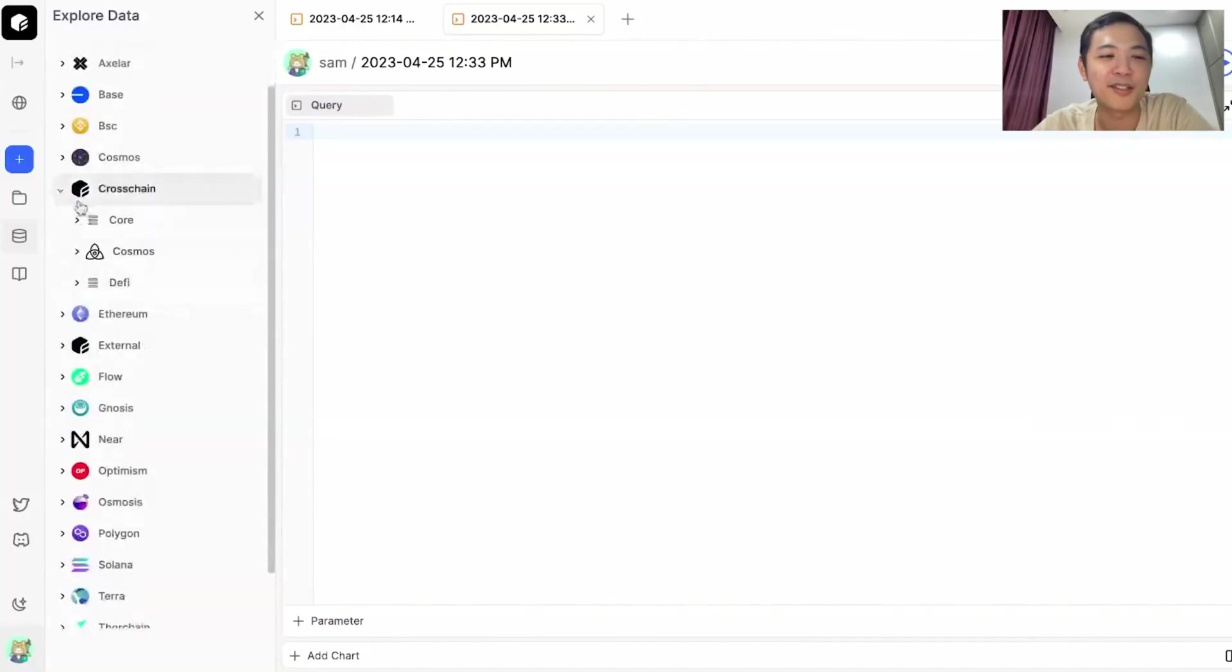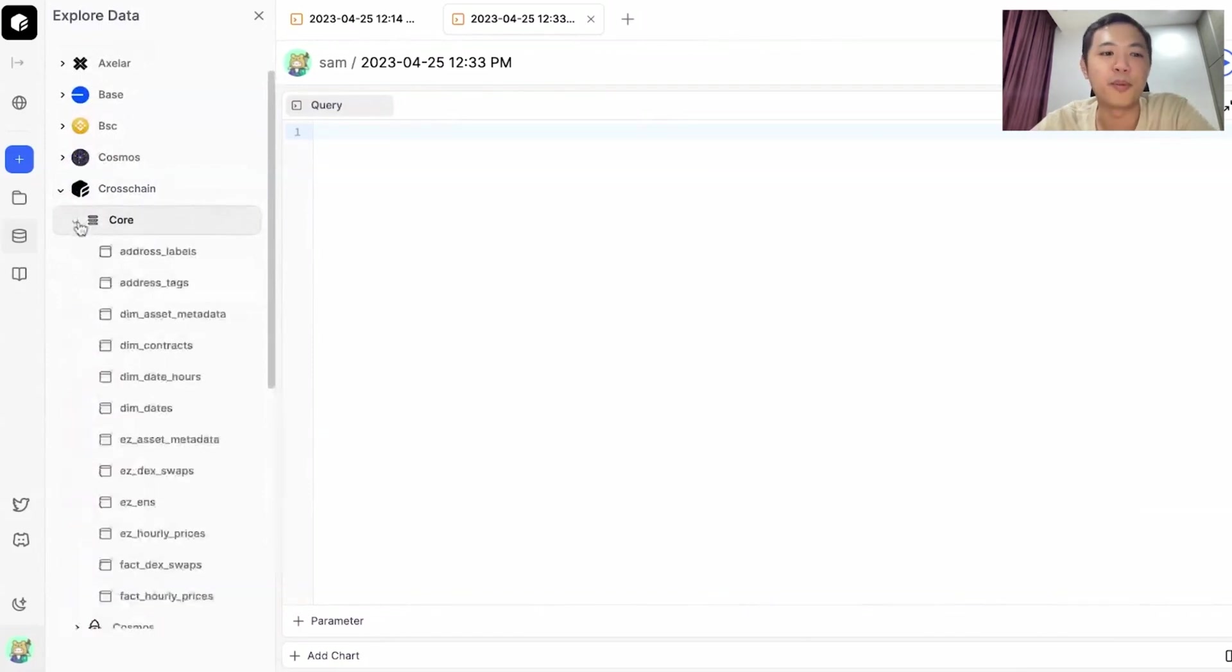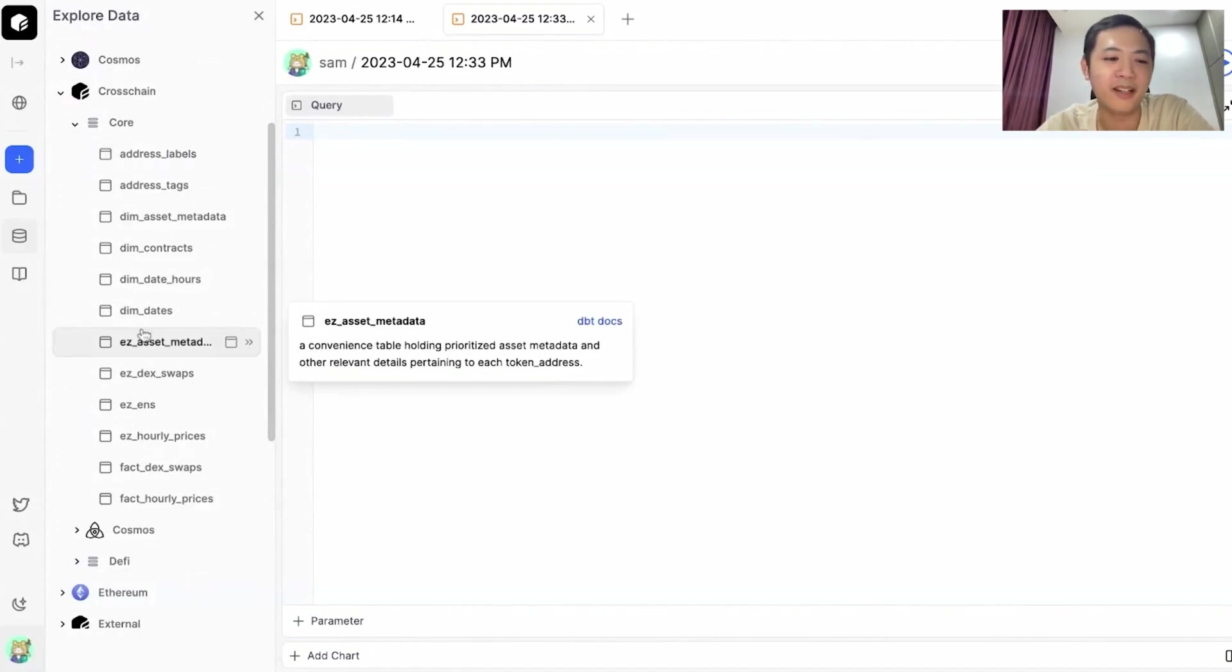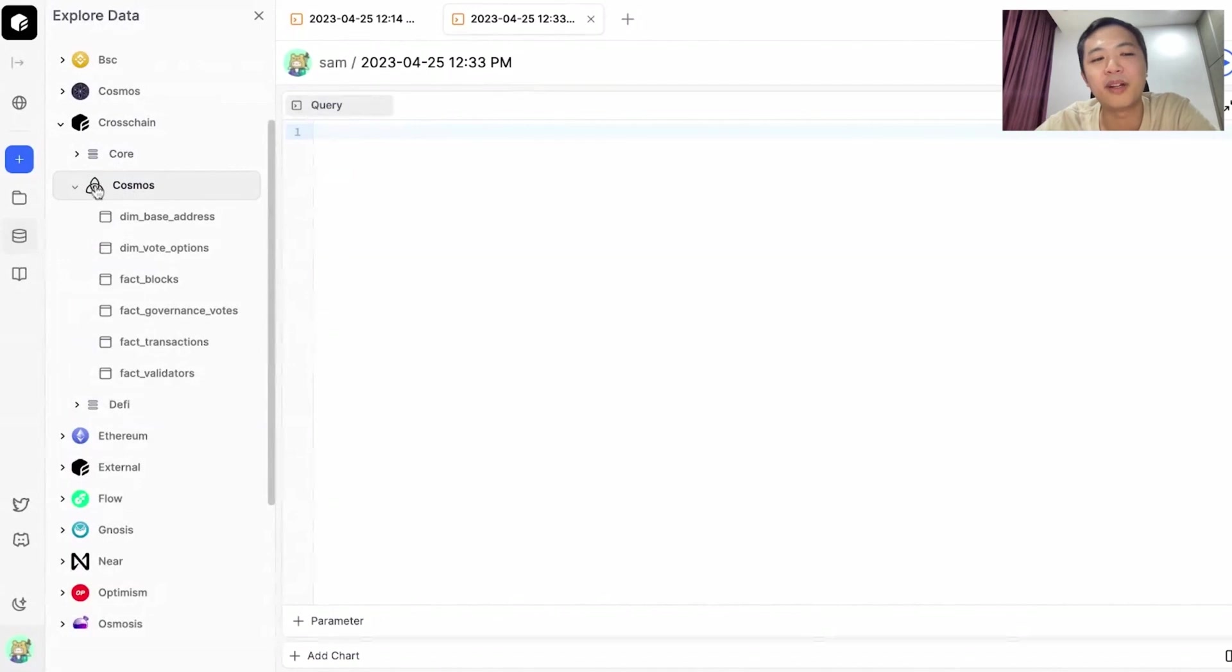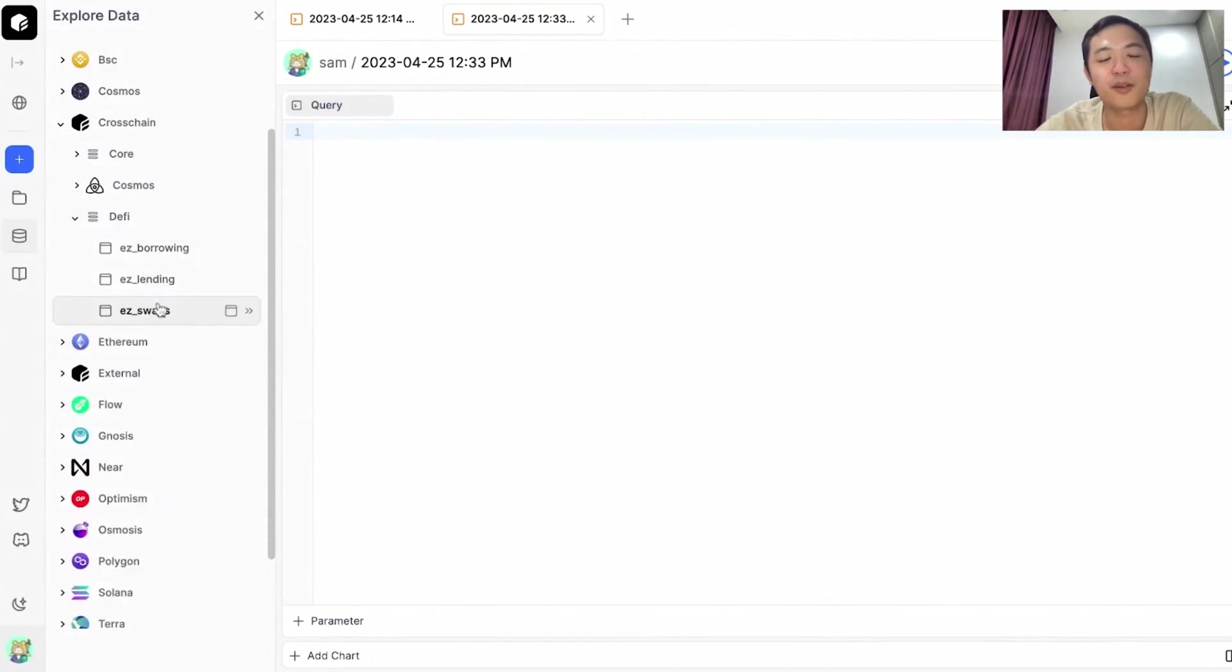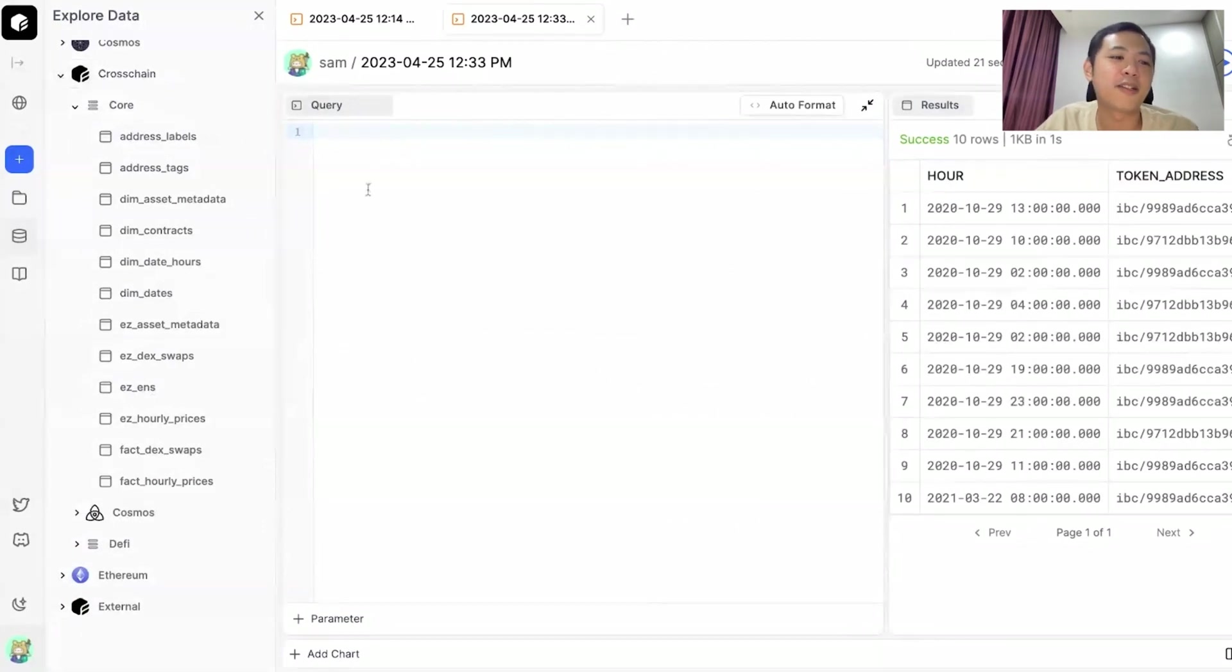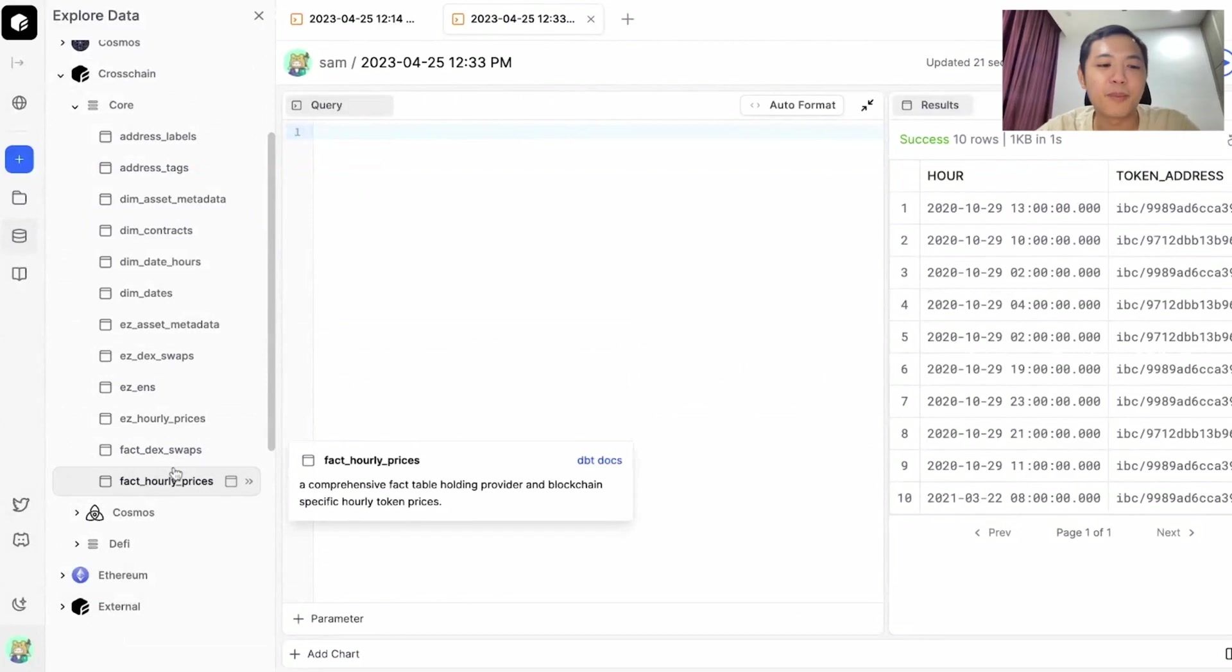There are three segments in cross-chain. One segment is called core, which are things that we feel are core to your analysis like labels, metadata, prices, and then we have the Cosmos IBC chains with addresses, voting governance, validators, as well as cross-chain DeFi data on borrowing, lending and swaps. Today we'll be looking at the cross-chain core tables, and the first one is the prices table.